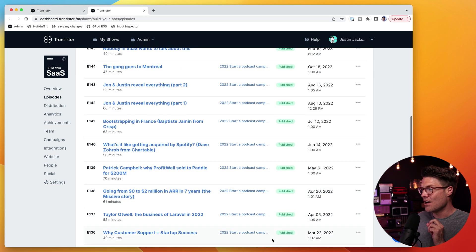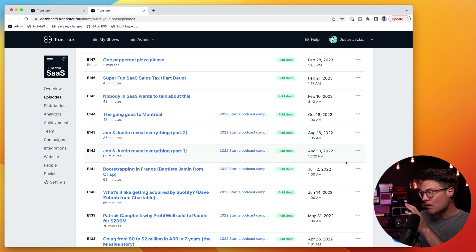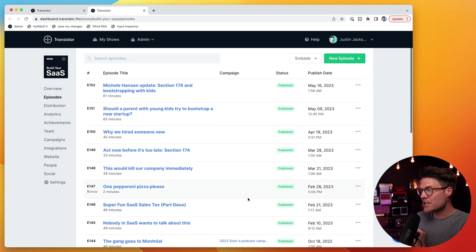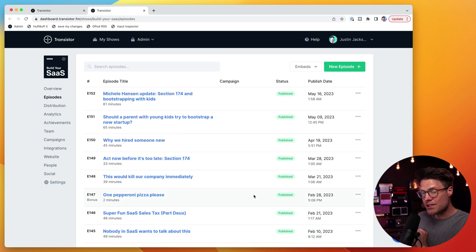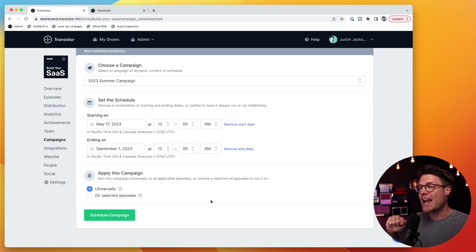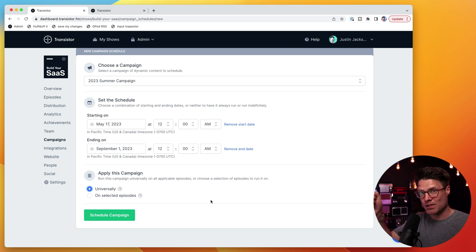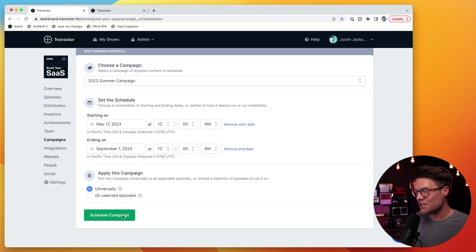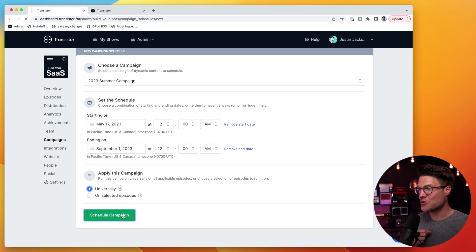So if we look at our episode list here, we can see all of our old episodes from last year have this campaign applied, and then there's a bunch of episodes from this year that have no campaign applied. But this option will also ensure that every new episode I create in between the start date and end date will also get this campaign. So let's go ahead and schedule that.